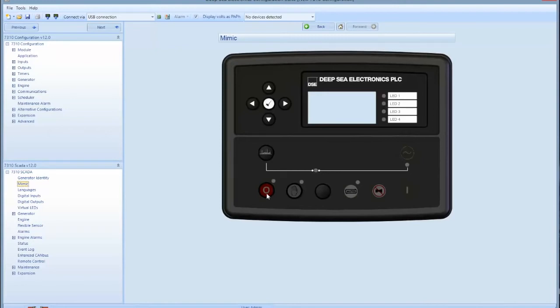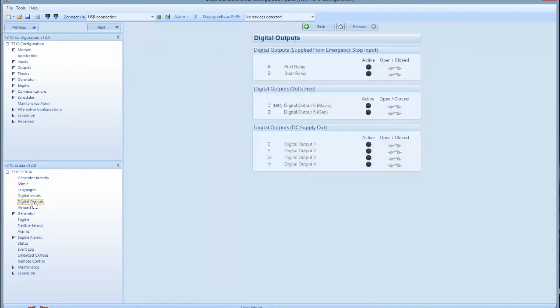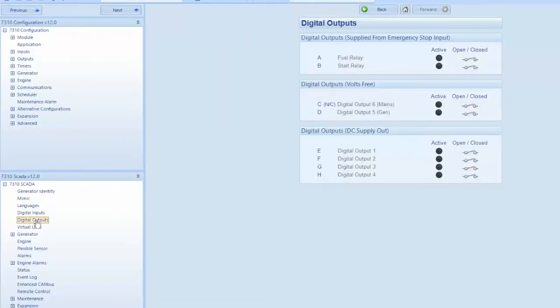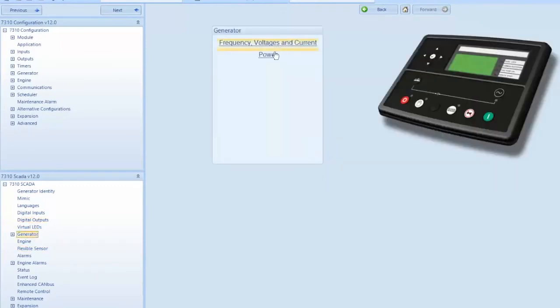On units equipped with a motorized breaker, it will give you the option to open and close your breaker. In the left hand menu below the mimic screen option, it gives you the digital output parameters being monitored, the input or outputs being monitored by the controller, and the generator frequency and voltages.